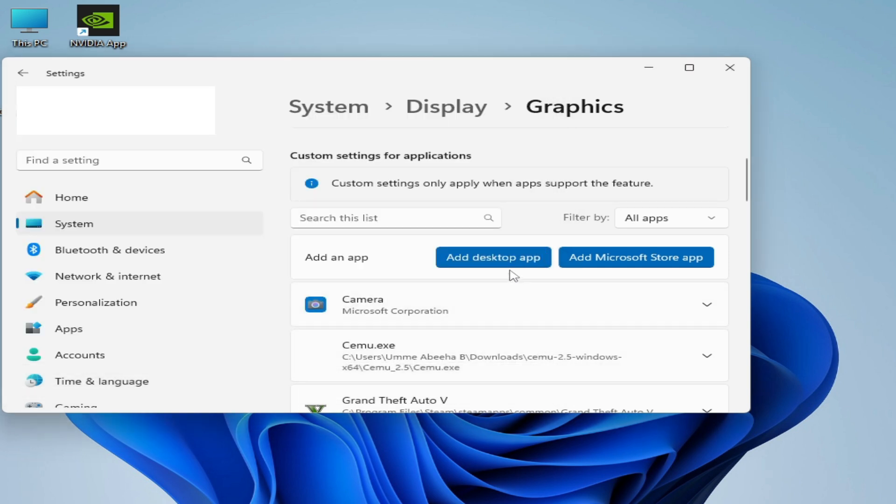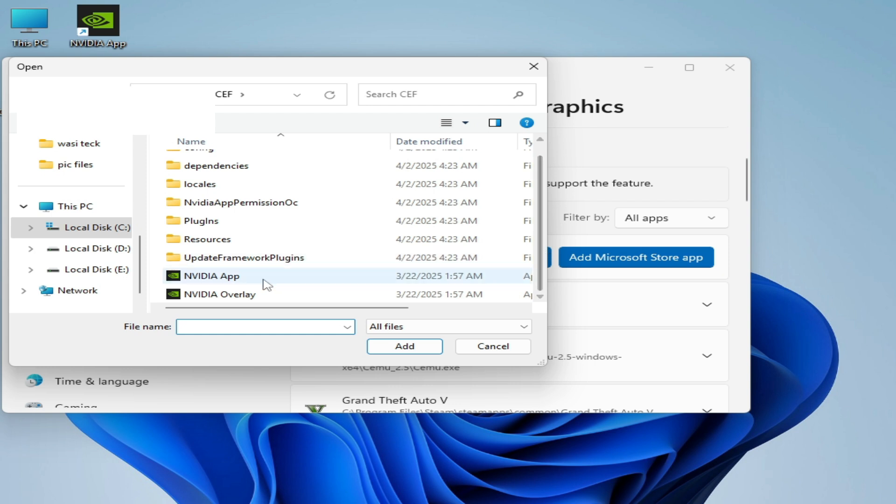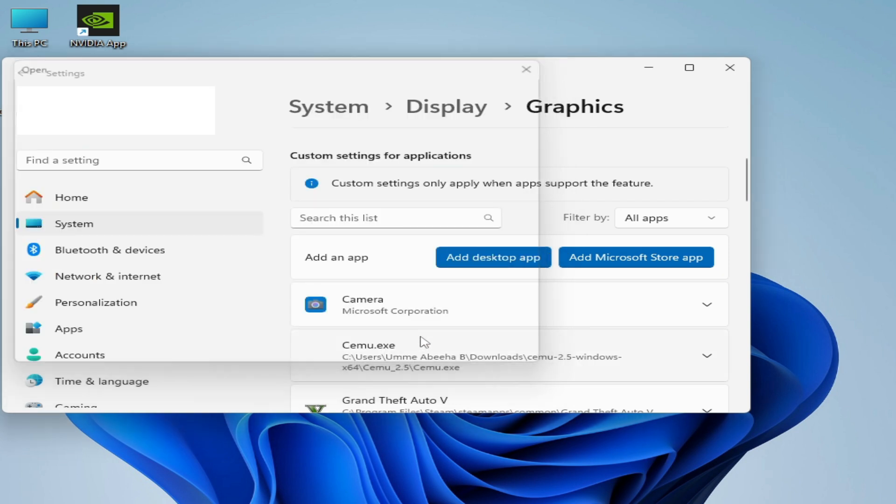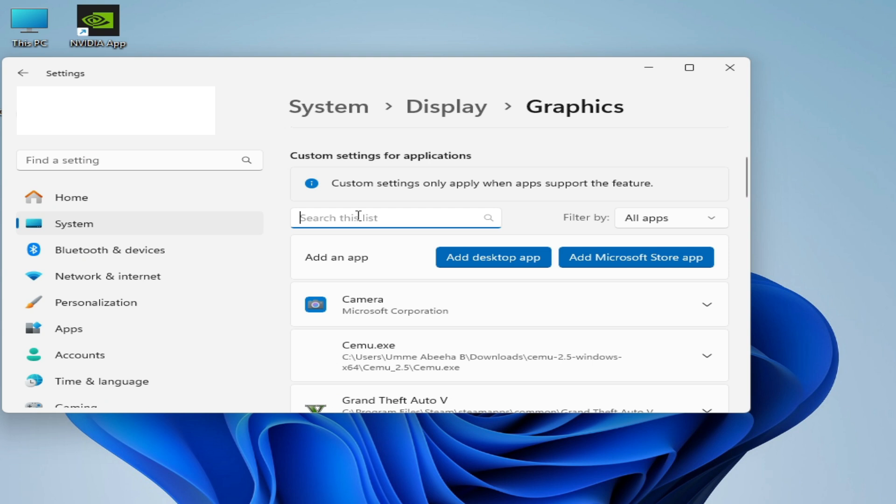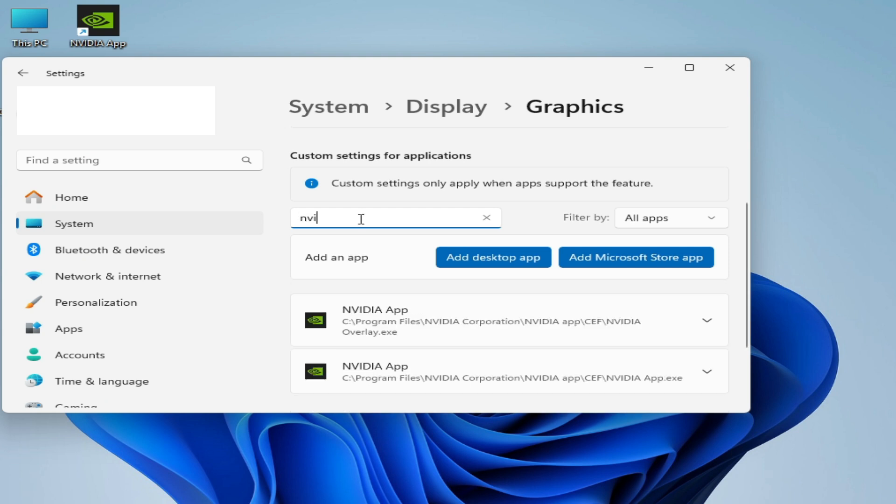Now add desktop app again and select this one, NVIDIA Overlay, and add. Now search for selected apps and type here NVIDIA.